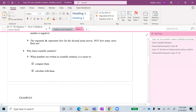You might be wondering why we need to learn scientific notation. When numbers are written in scientific notation, it is easier for us to compare these numbers and calculate with them, just like in the previous examples.